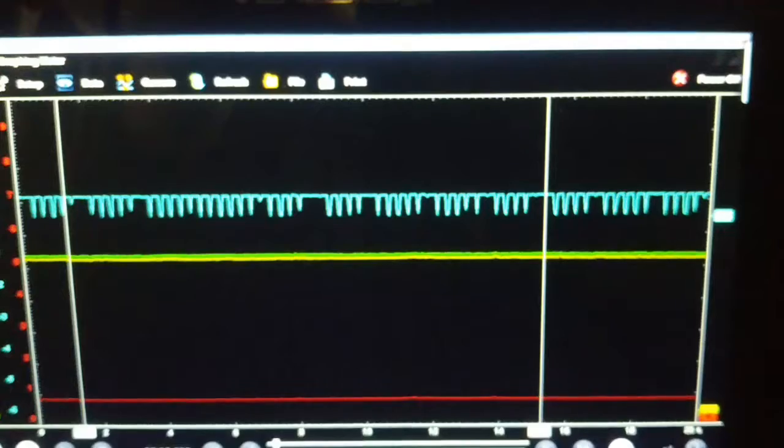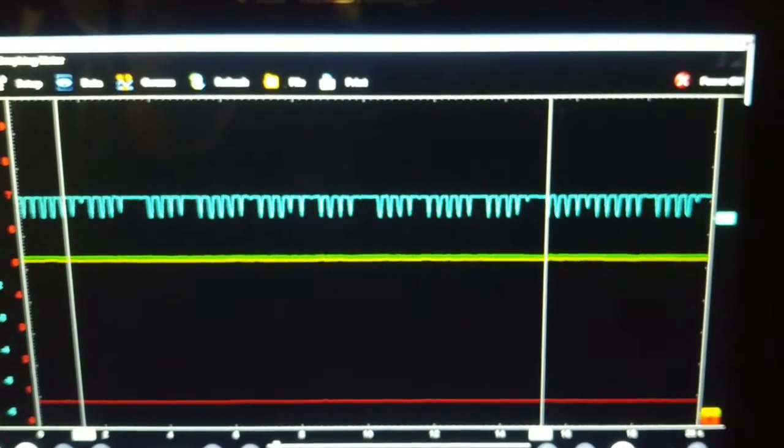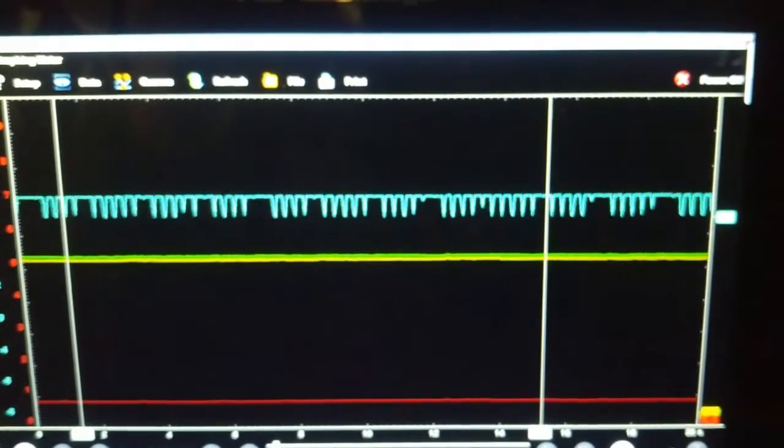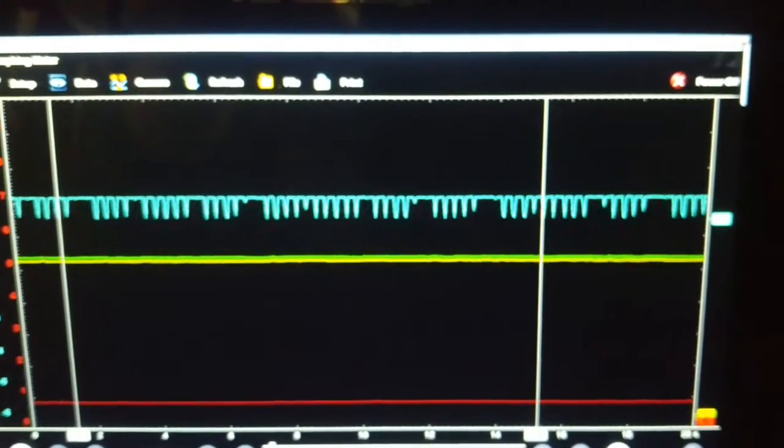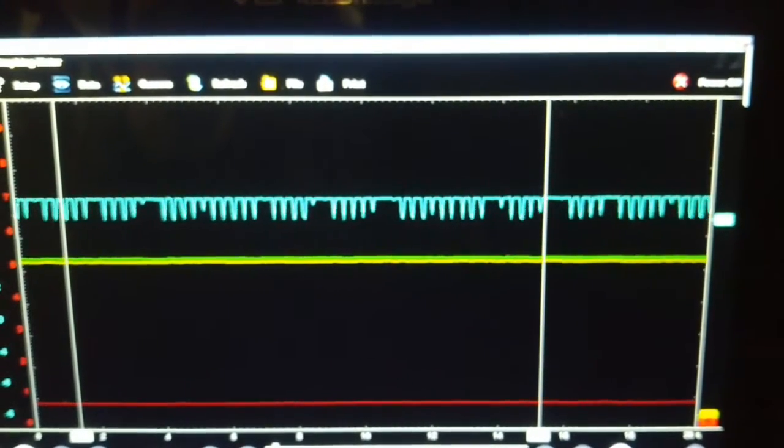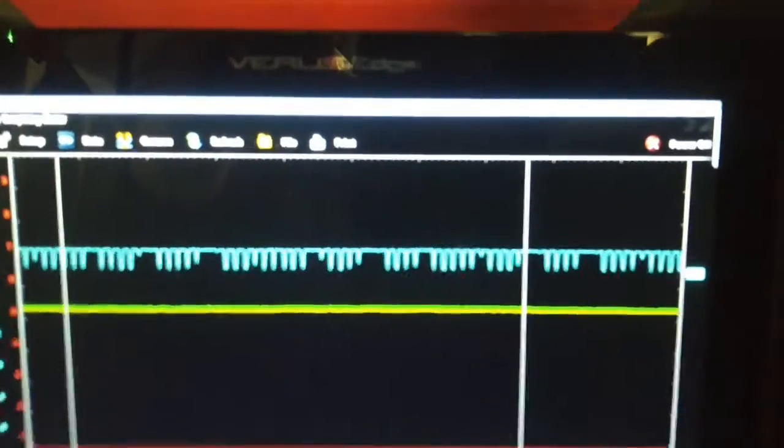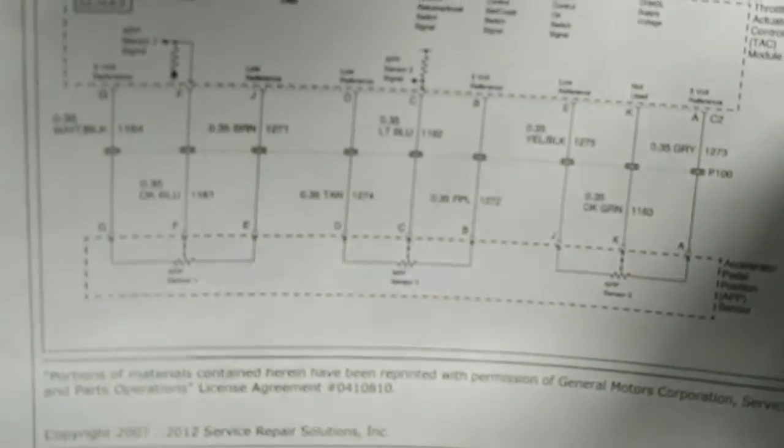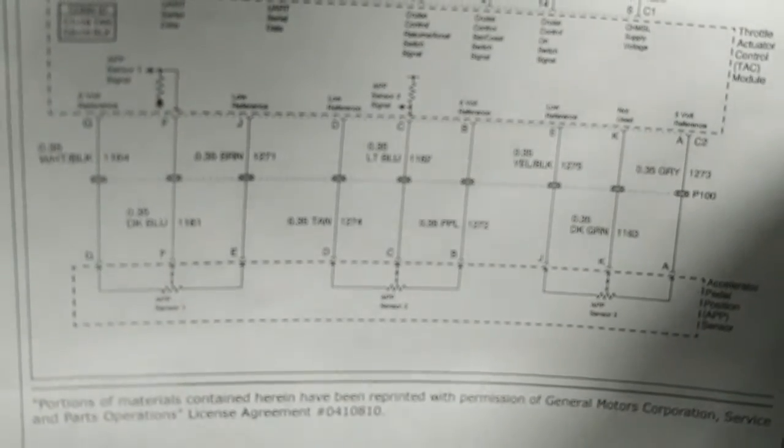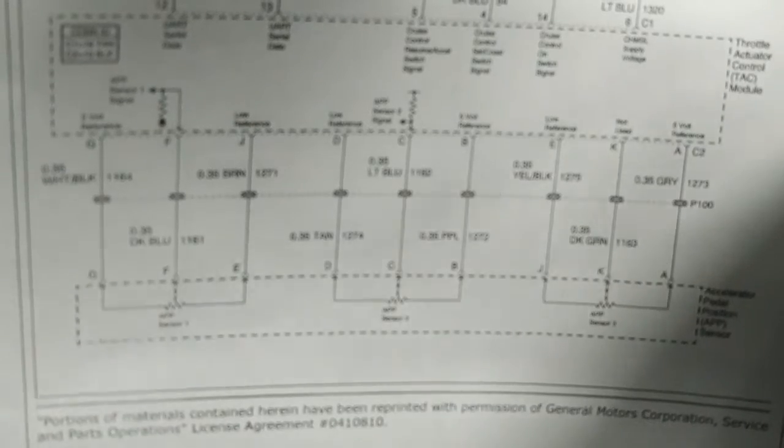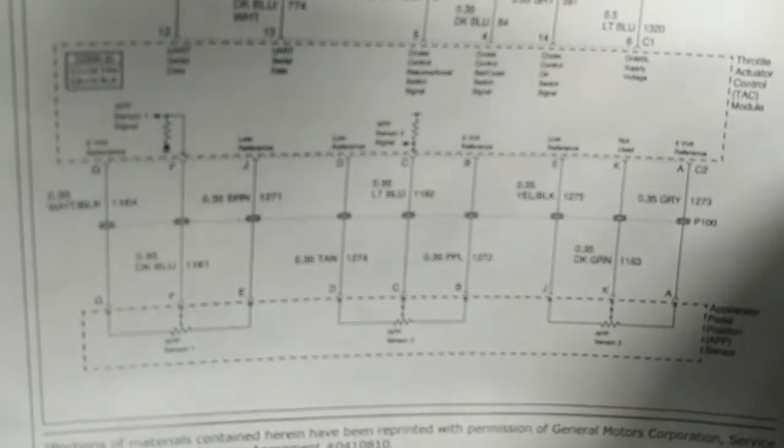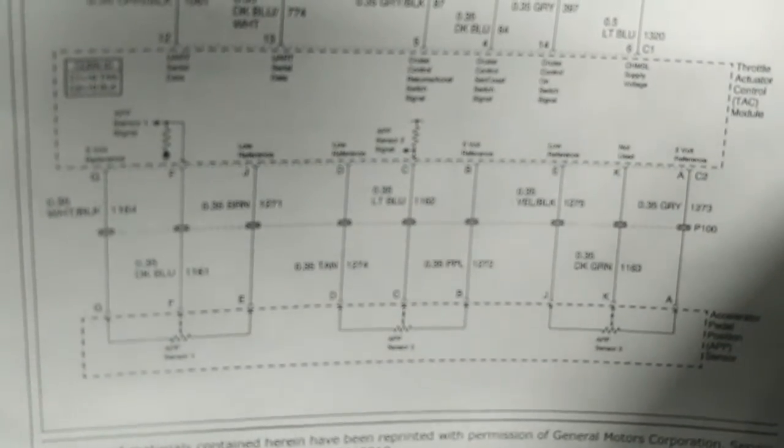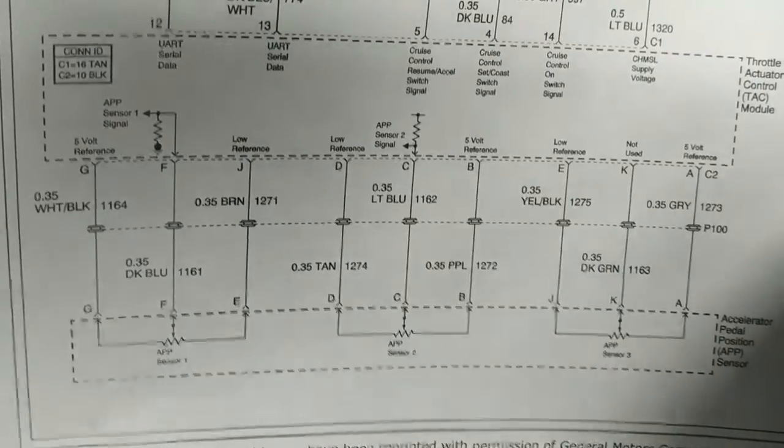So I moved the green trace to the APP number 3 unused 5 volt reference and it's a nice clean fixed solid line. So considering it's not used, I wonder if we could just switch that with the reference from APP2. They are on A and B. A on the right hand side is a 5 volt reference for APP3, which apparently is not used. And B right next to it, in the middle, is a 5 volt reference for APP2 that has the glitch. Well, for what it would take to de-pin and move those two pins, I'm going to give it a try.